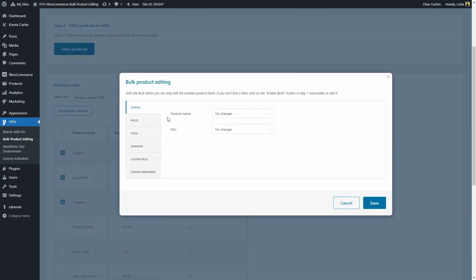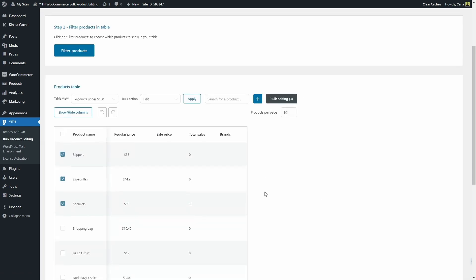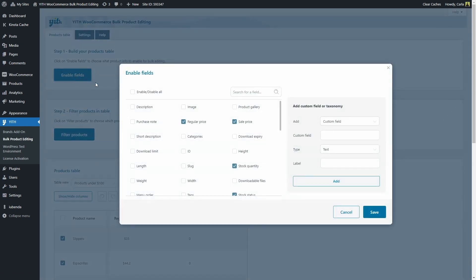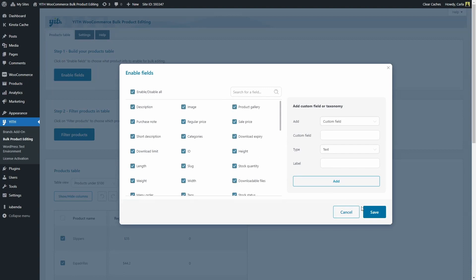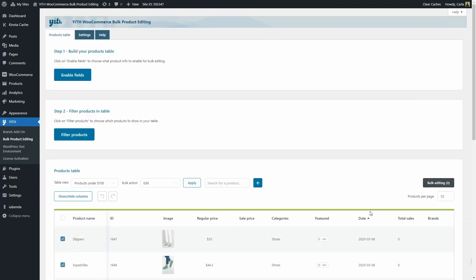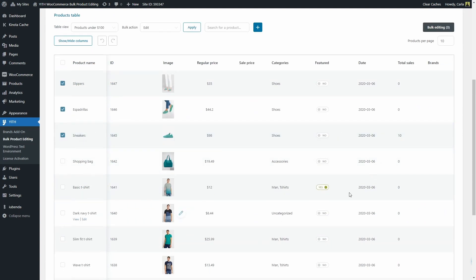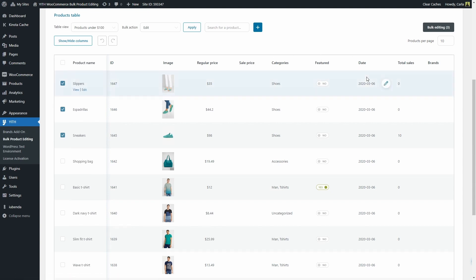Now here I have these sections and these are related to how many fields we enabled on the first step. Let me go back and I'm going to enable all of the fields here — enable all, save. So now you can see we got more fields here: the product image, the sale price, categories, featured, date, total sales. This one, remember, is the custom field I created, and brands which is the custom taxonomy.